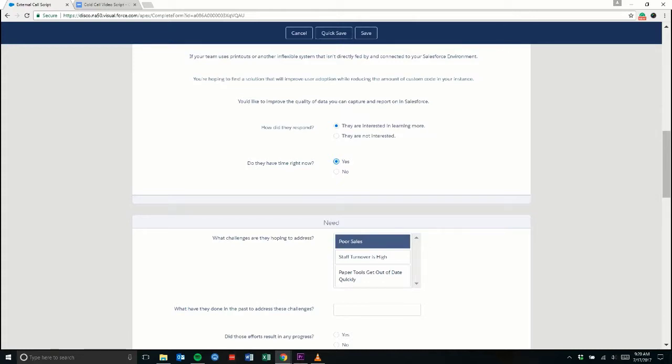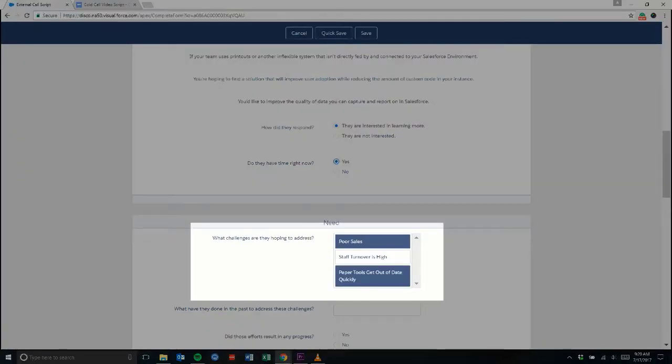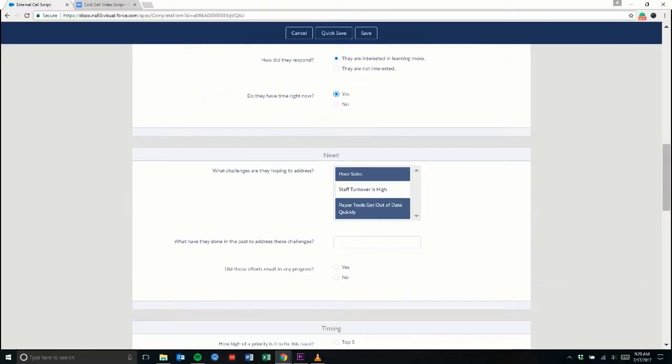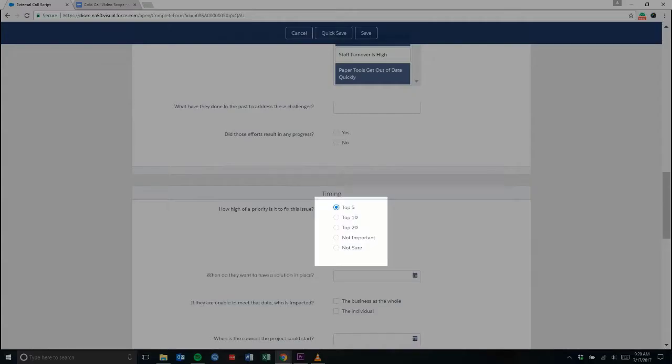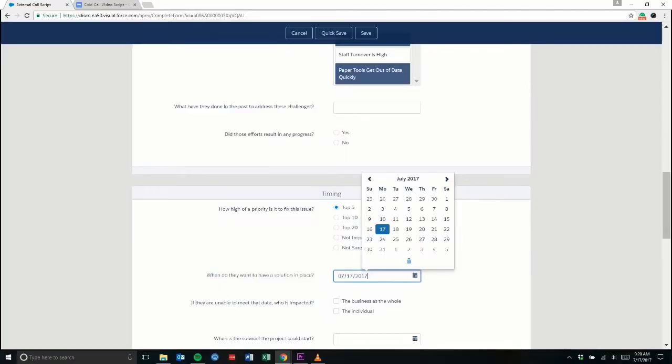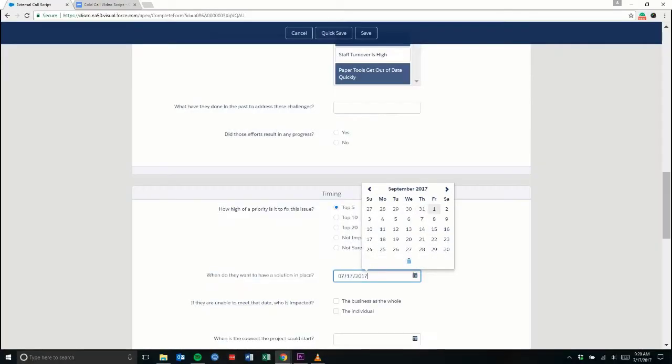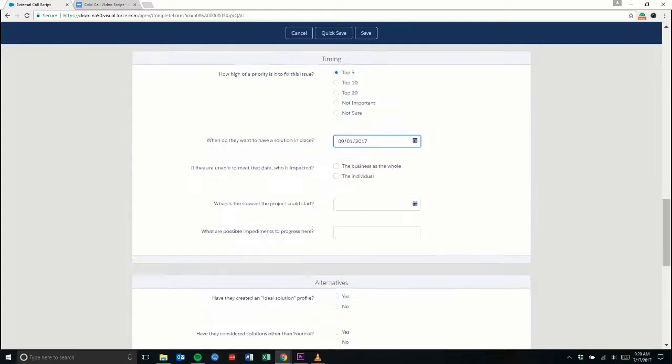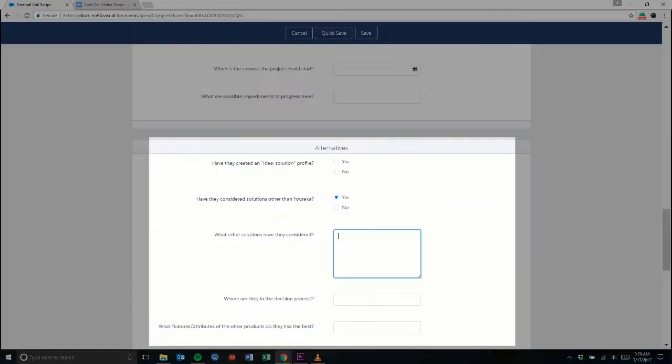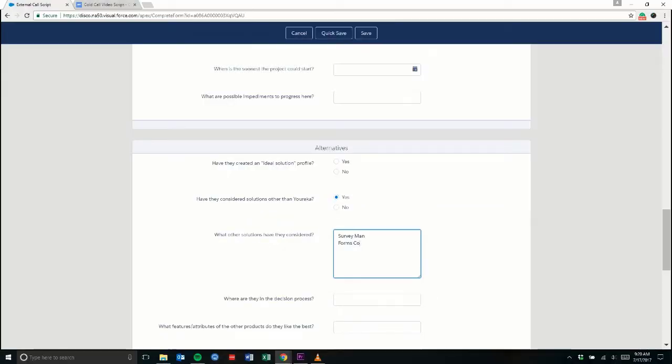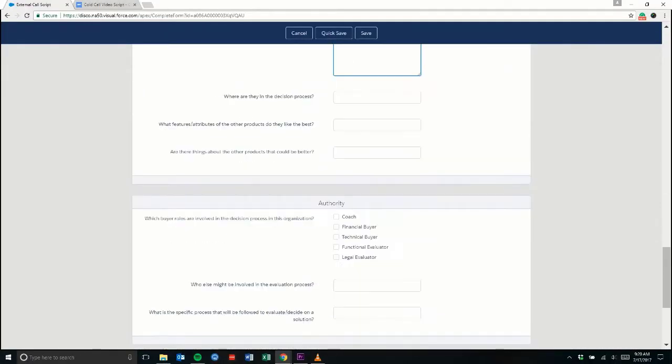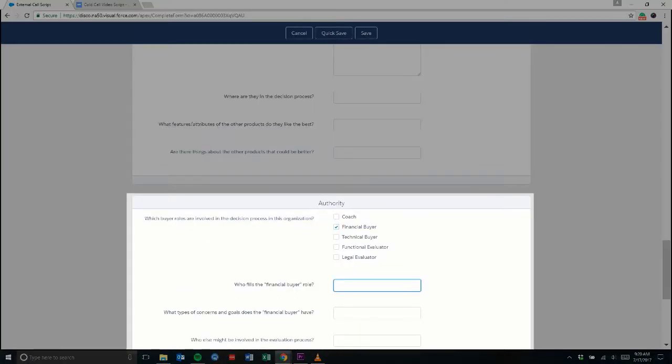Today, Sally is struggling with poor sales and outdated paper tools. This issue is a top-five priority, and she would like to have a new solution in place by September 1st. ABC Company has been considering other solutions as well. A key decision-maker on this project is CFO John Banks.